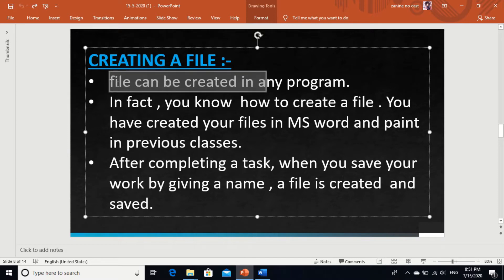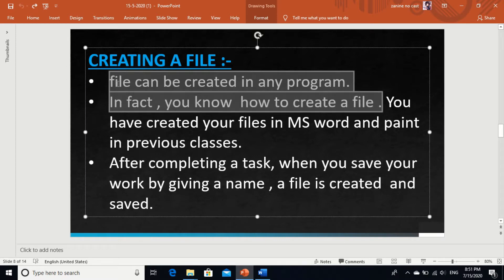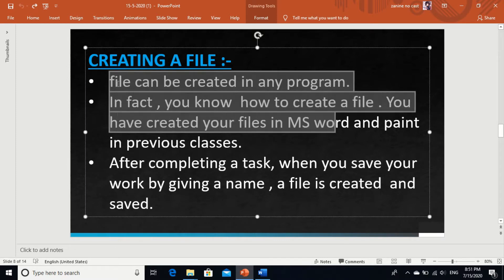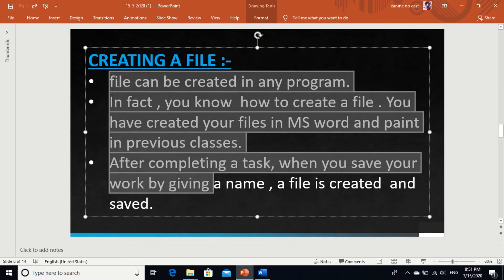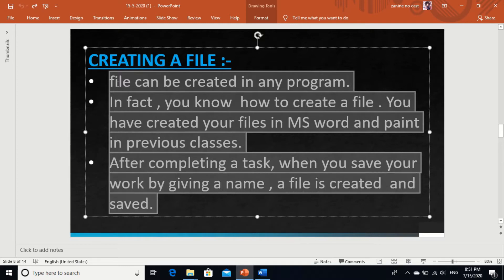A file can be created in any program. In fact, you know how to create a file — you have created files in MS Word and Paint in previous classes. After completing a task, when you save your work by giving it a name, a file is created and saved, as I showed you before this theory.